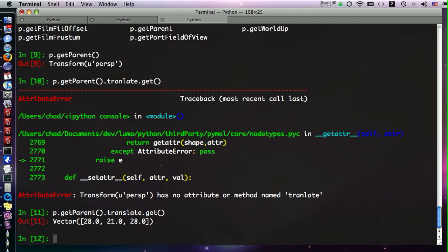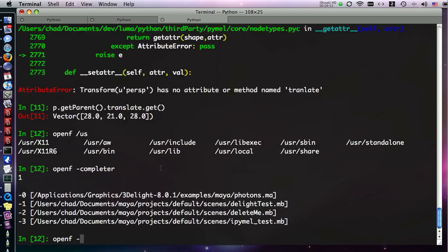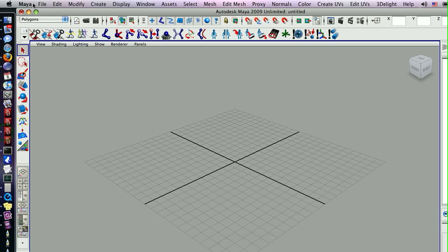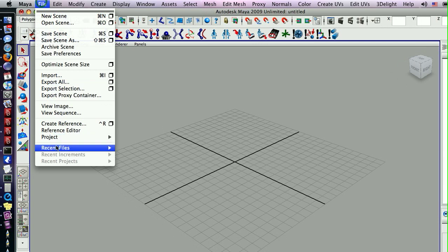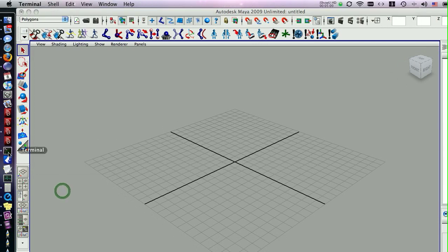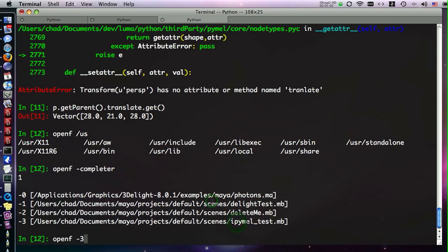In addition to this, we have another command that we get, and that's openf. This will open a file, you can give it a path, no need to give quotes around it. But the really useful part is we can tab complete with a dash, and that will give us a list of recently opened files. This is taken directly from the list that you would have in Maya, recent files. We're going to open number three, because this is my little ipymel test. Open that up.